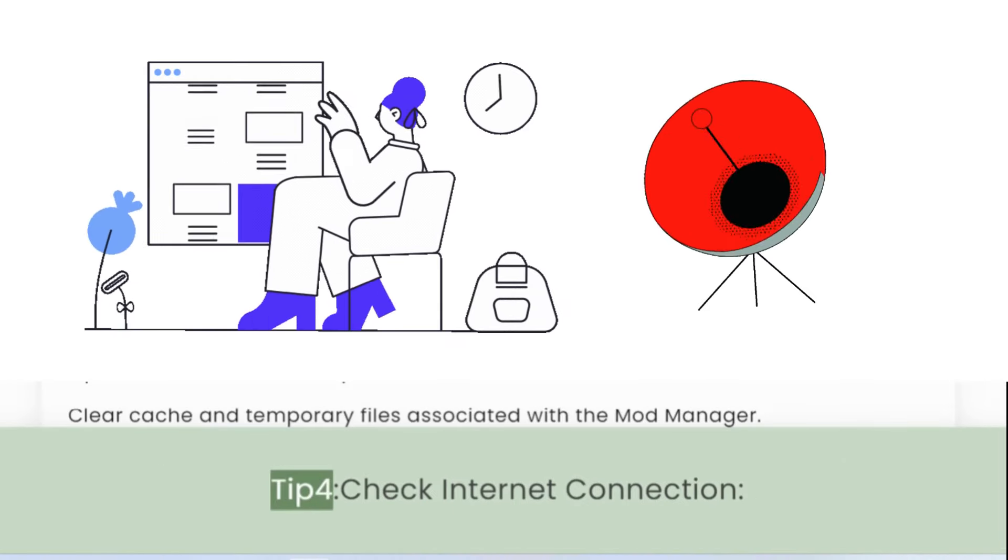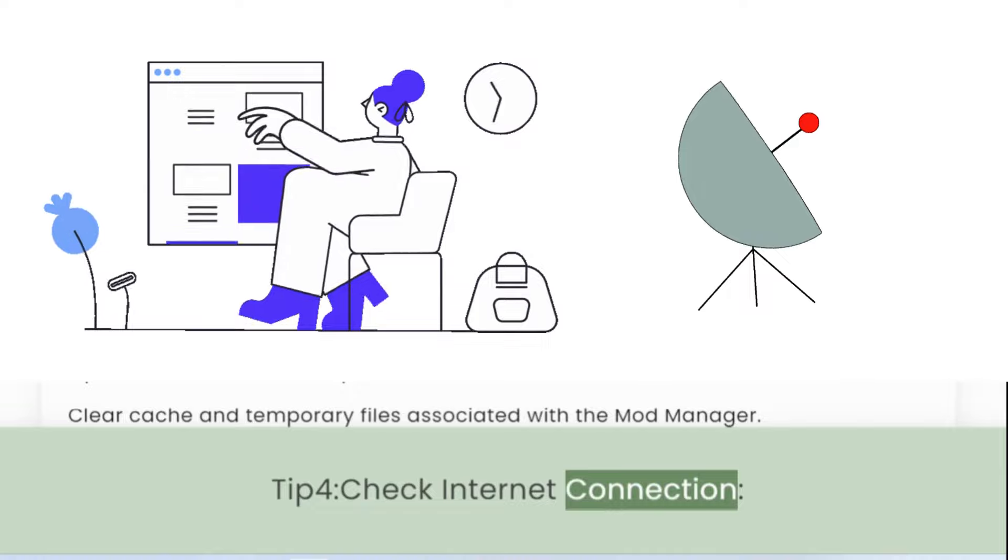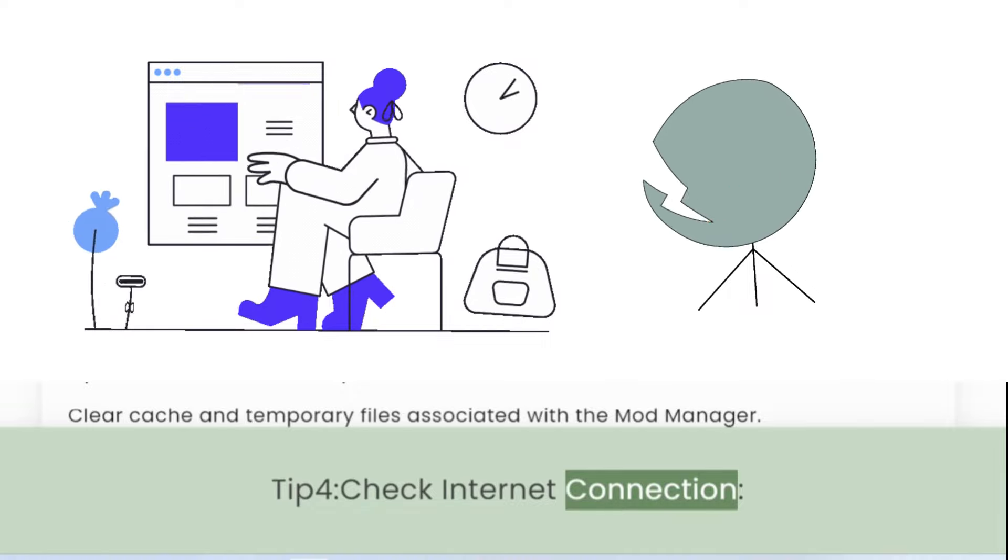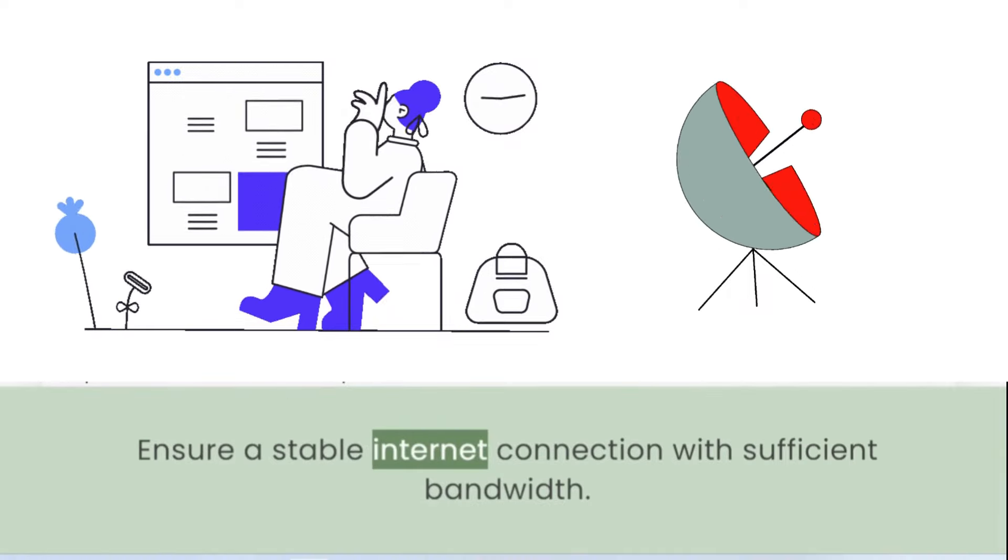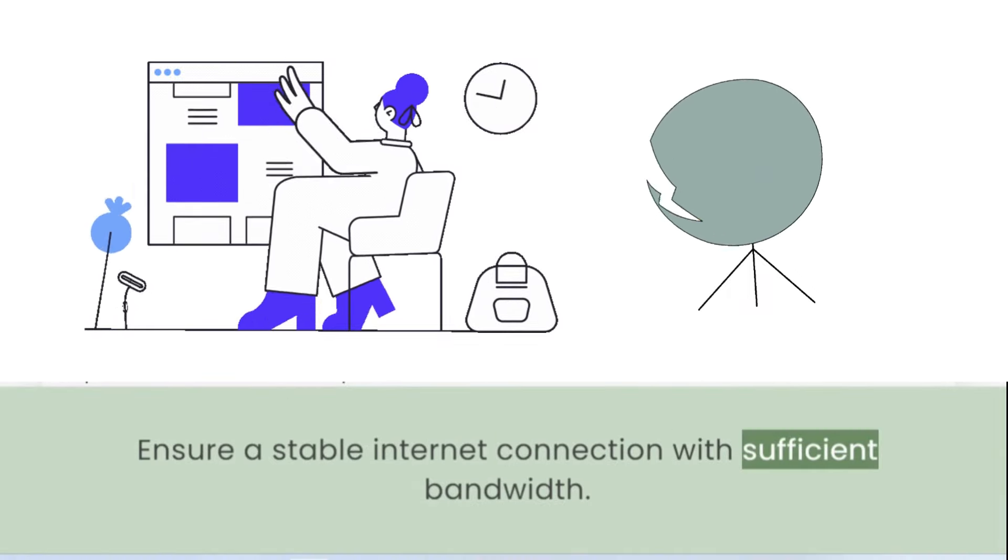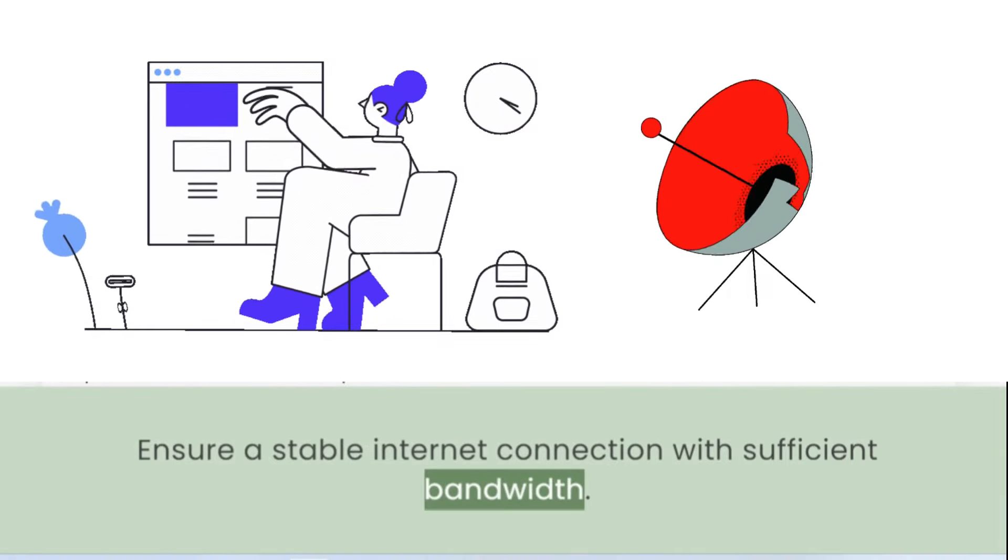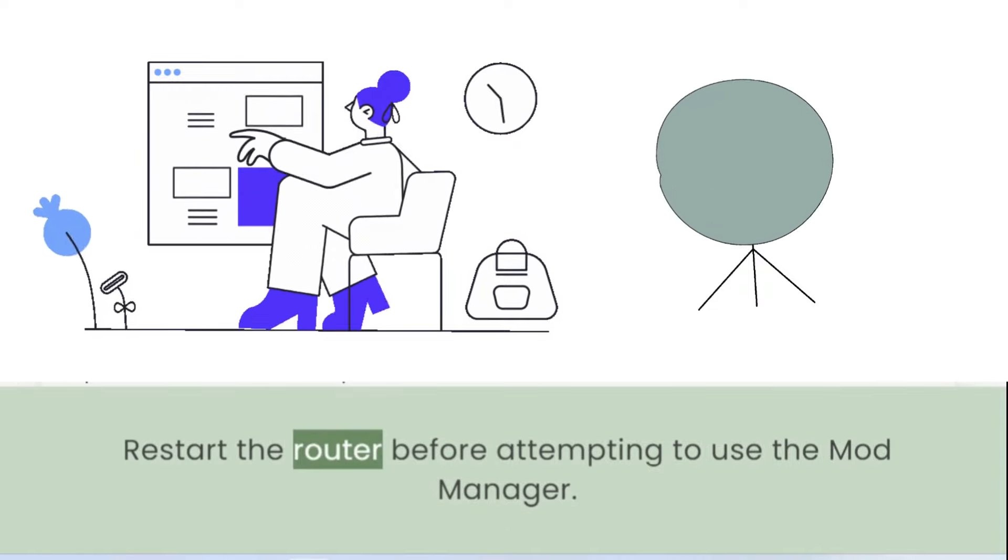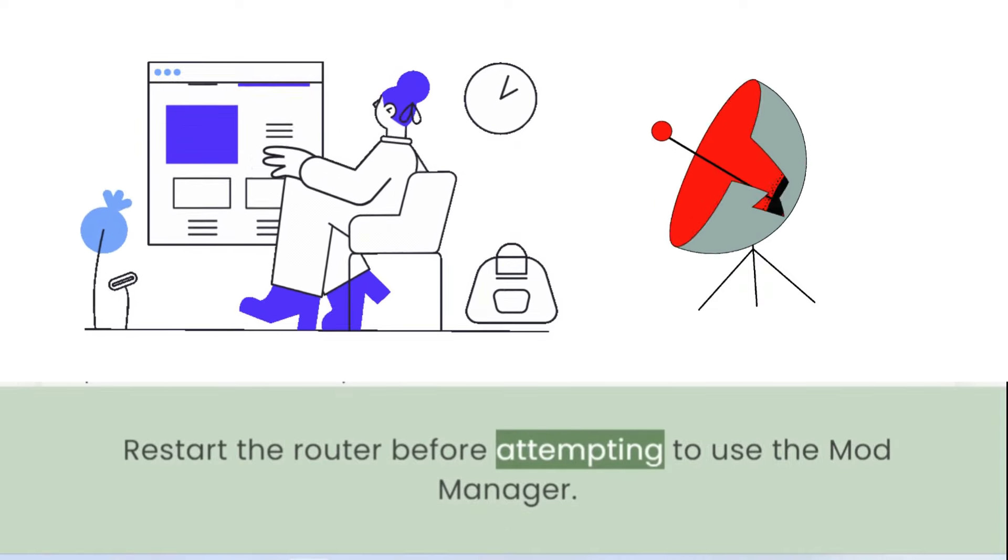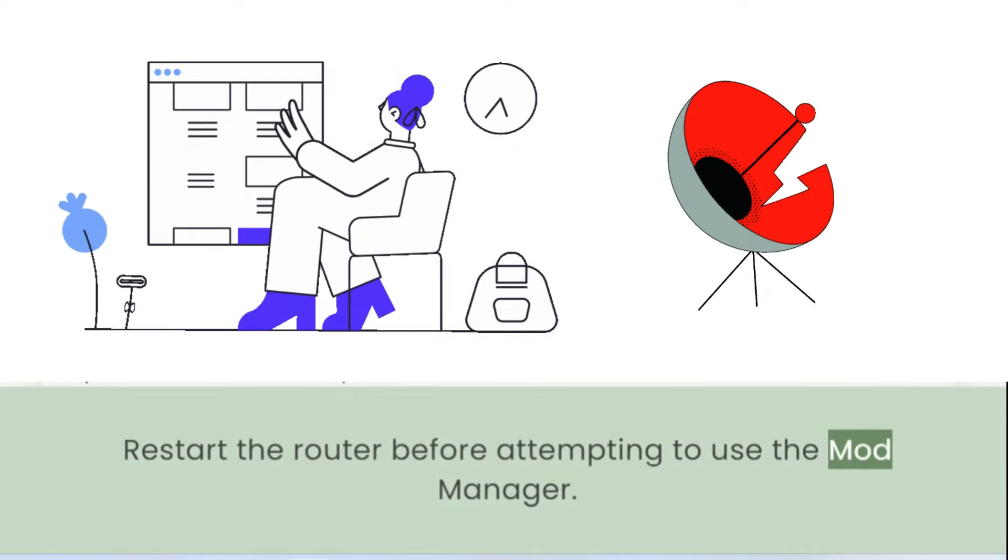Tip 4: Check Internet Connection. Ensure a stable internet connection with sufficient bandwidth. Restart the router before attempting to use the Mod Manager.